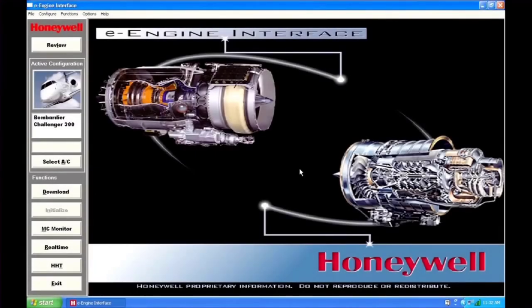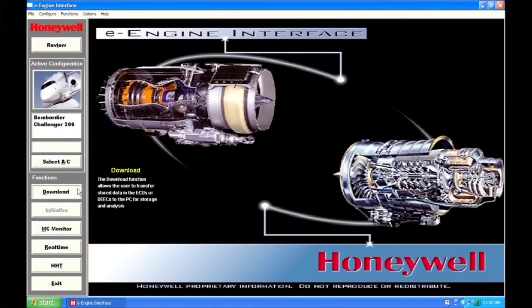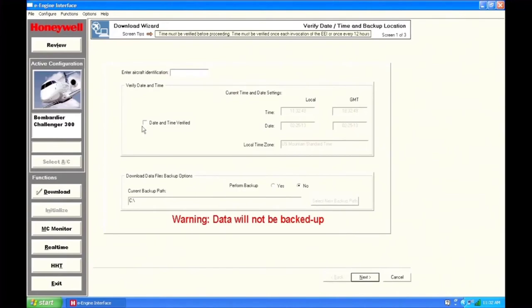Use the download wizard to download all engine condition and fault reporting data from the ECUs. Enter the aircraft identification and verify the current date and time. If you'd like to back up the downloaded data, select the location for the backup files. If you choose not to back up the data, a warning will be shown. Regardless of the method of backup selected, the data is always saved to the default directory on the laptop.